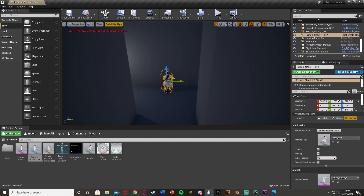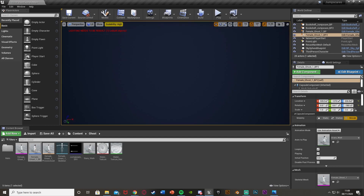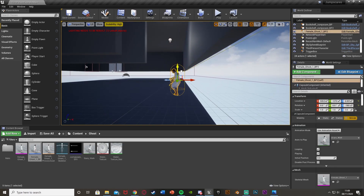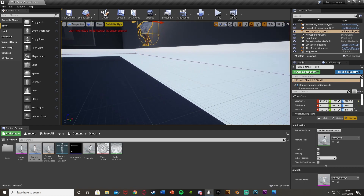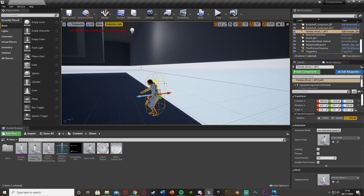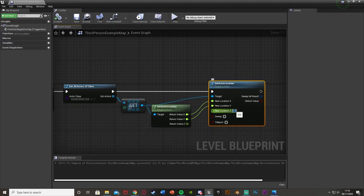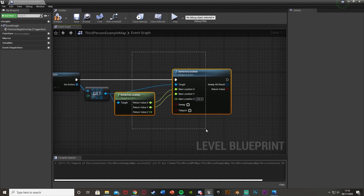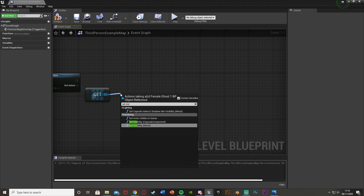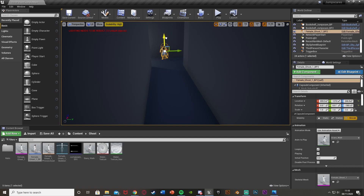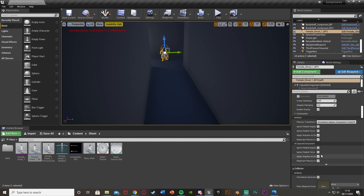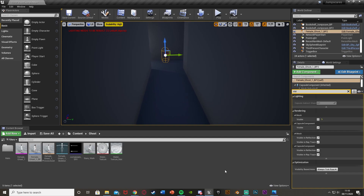Minimize the blueprint and drag and drop our Female Ghost 1 BP into the level, rotating it to face the correct way. I'll place it underneath the map so it isn't visible at the start. I get the Z location — in my case 226 — and set that as the Z value in Set Actor Location to position it at the right height. Alternatively, you can set the visibility instead: use Set Visibility on the mesh with New Visibility ticked, and place the ghost where you want it but make it not visible initially. Both approaches work the same way.